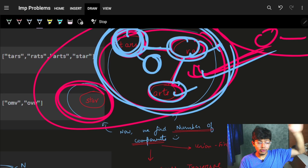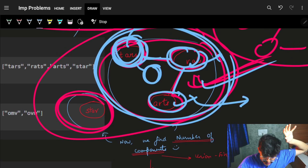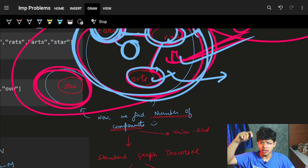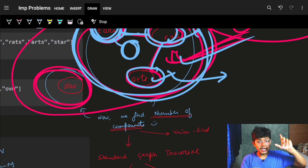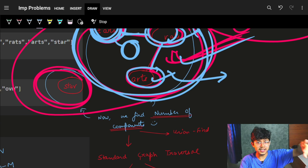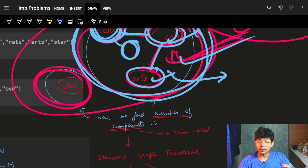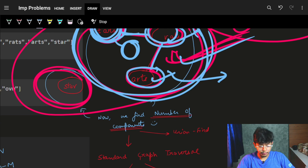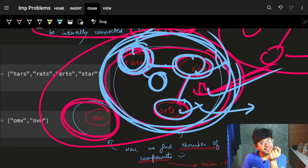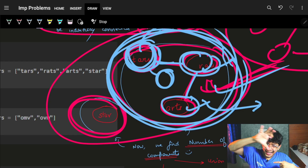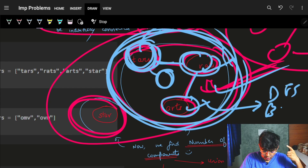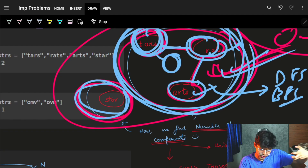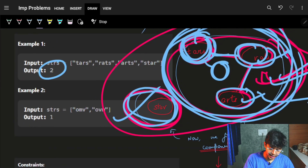We go on to every node, do a traversal to visit the entire connected component, and mark it visited. One connected component done — if a node is still unvisited, it's the next component. By iterating via BFS or DFS, we find all connected components and the answer. Whenever we can do both BFS and DFS, we prefer DFS as it's shorter and faster to write.